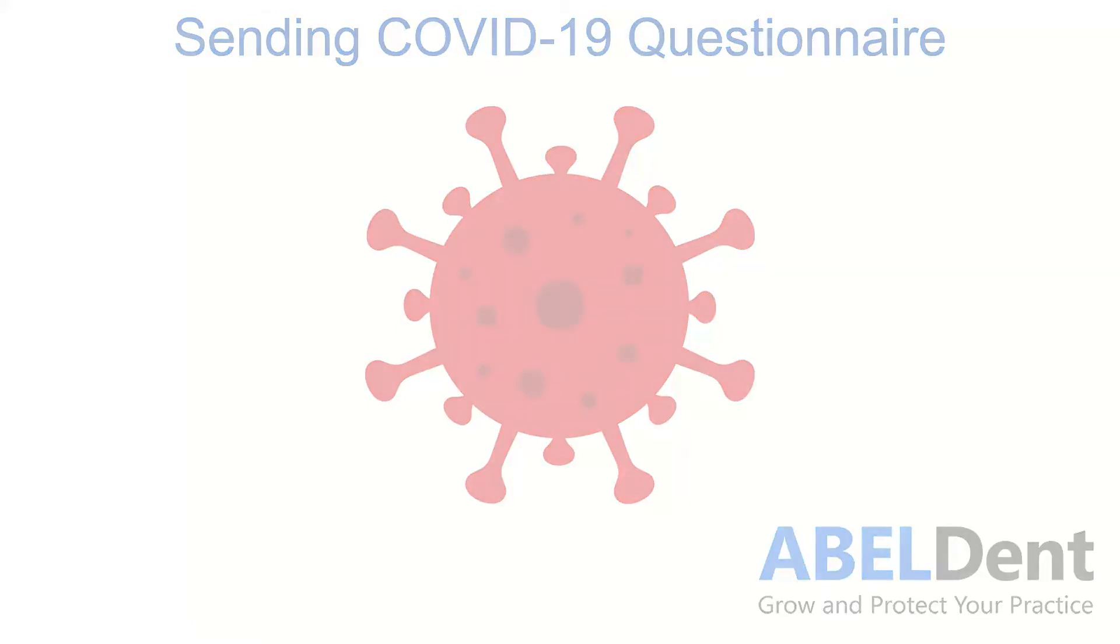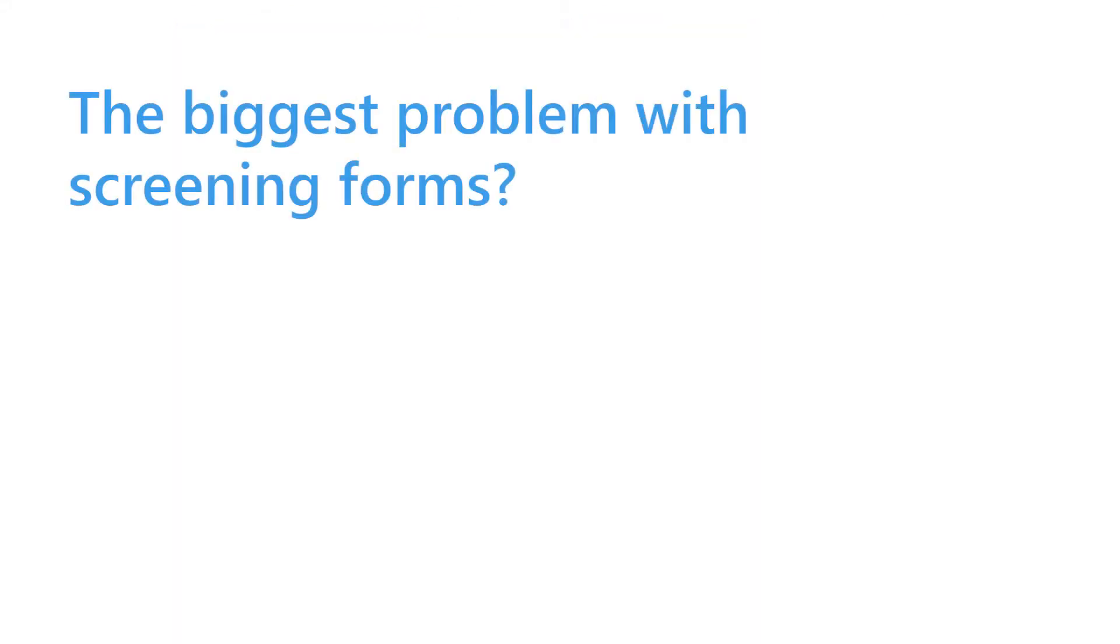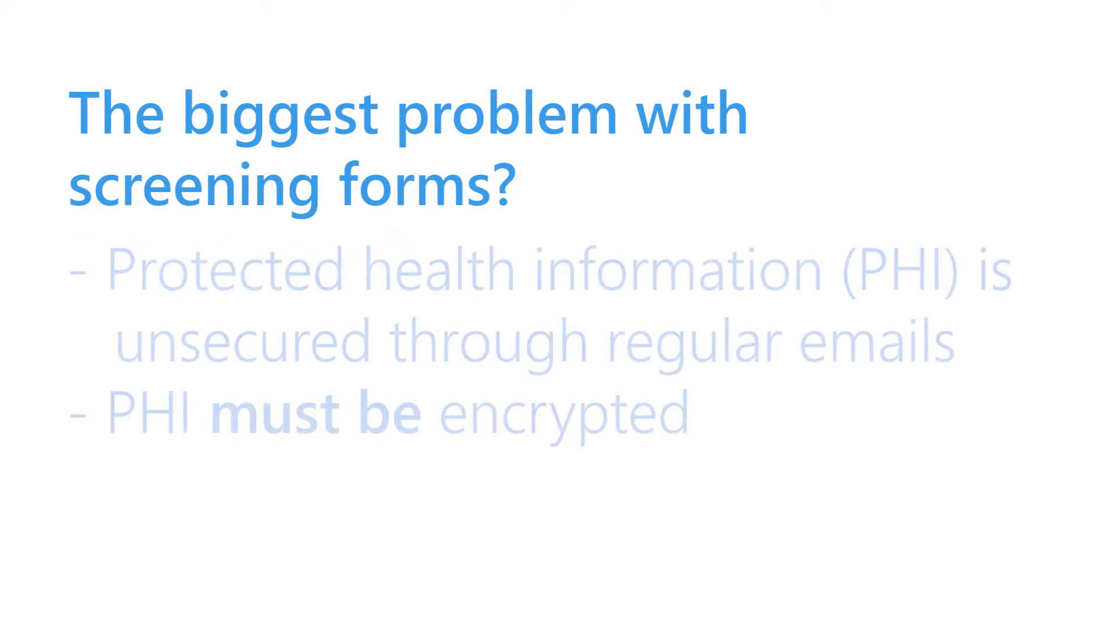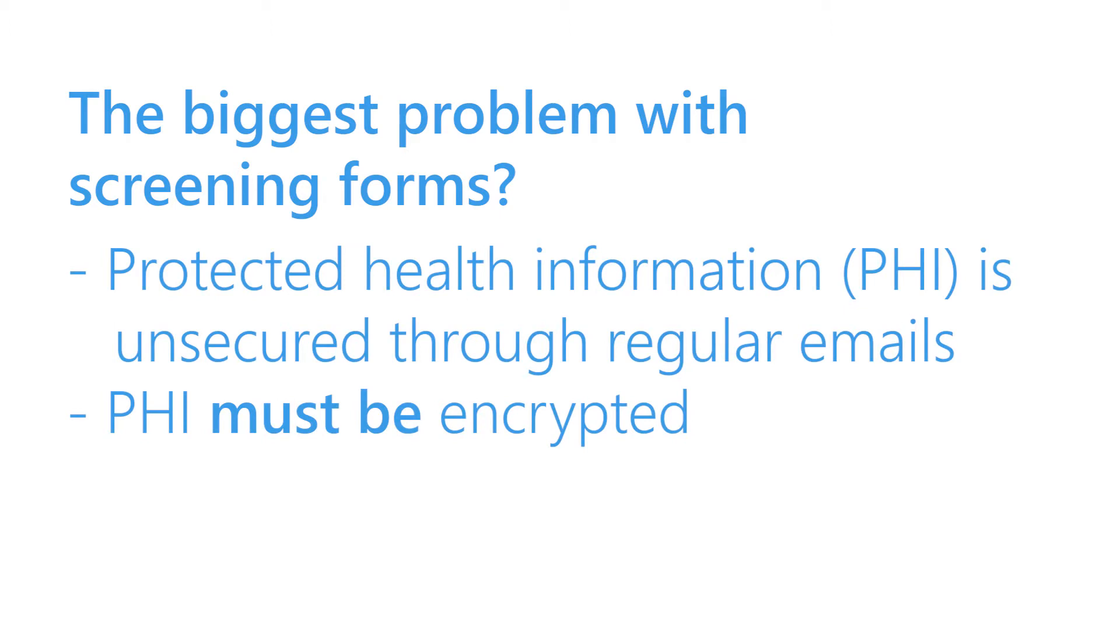One of the challenges of sending a form to a patient and asking them to send information back is that protected health information or PHI is unsafe when sent via an unencrypted email. Abledent's new feature avoids this issue.